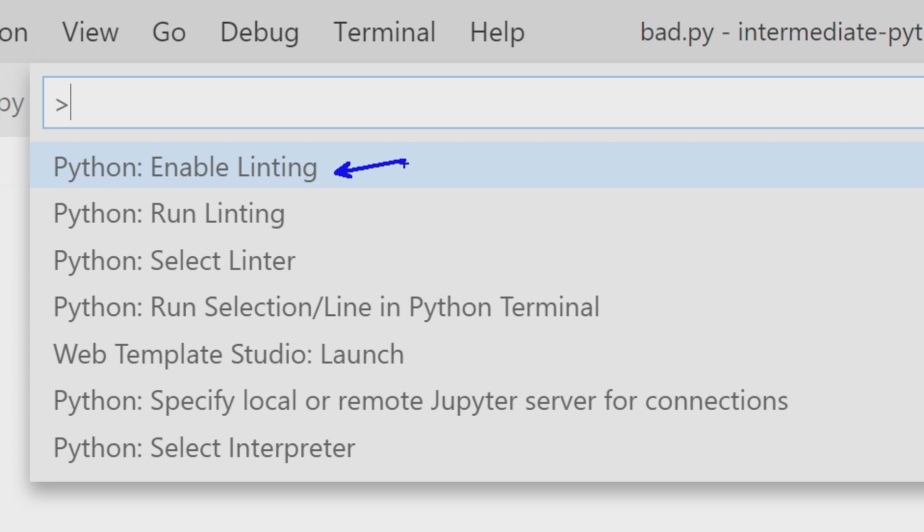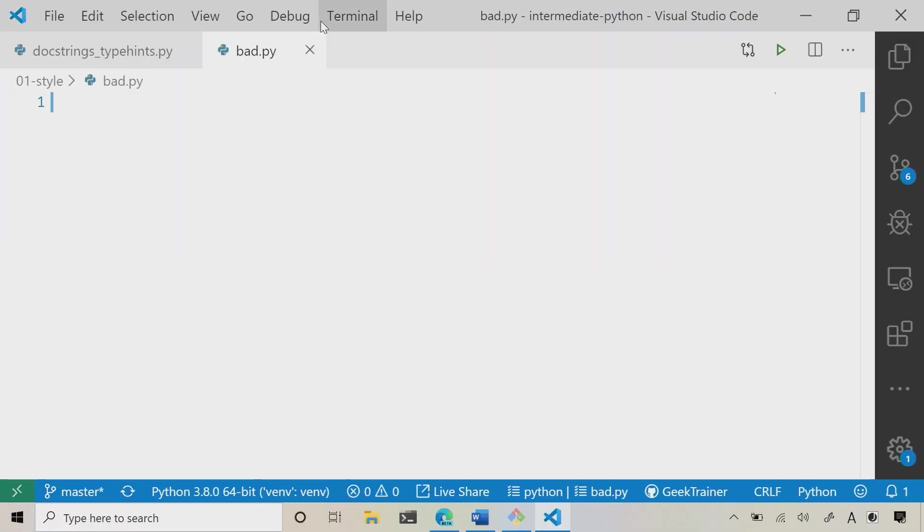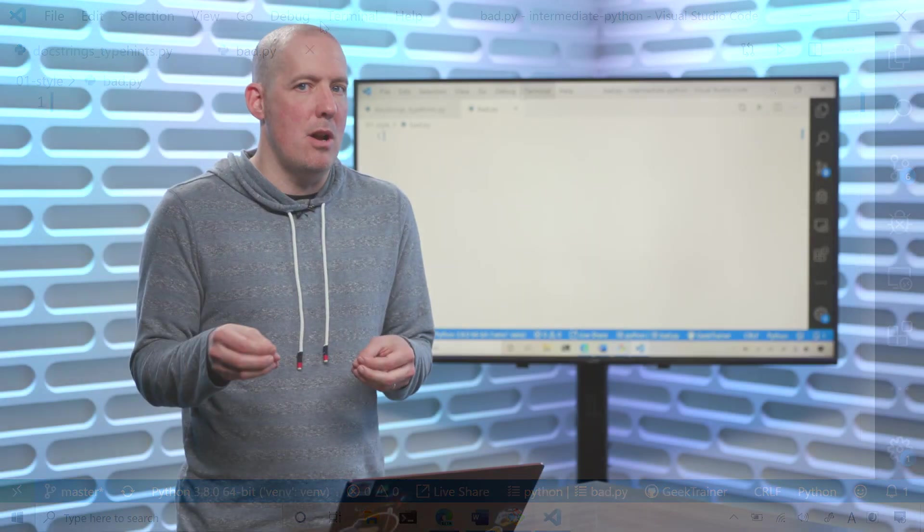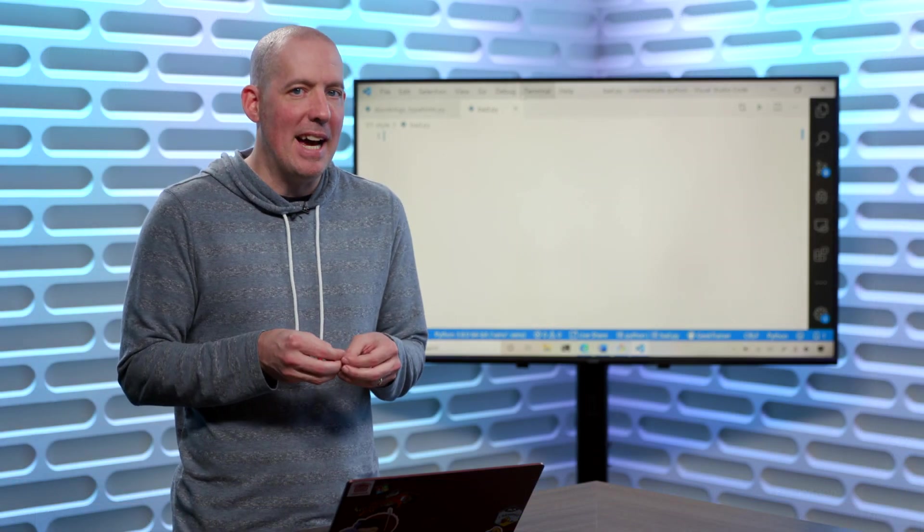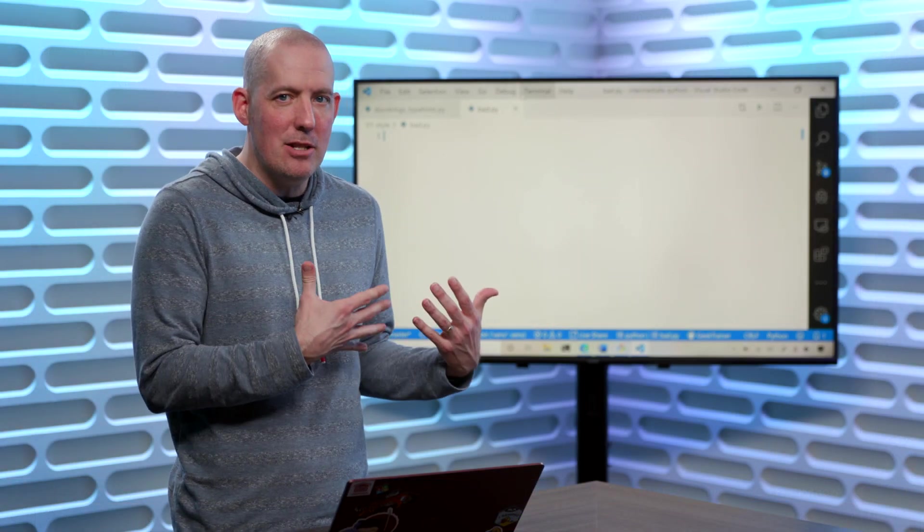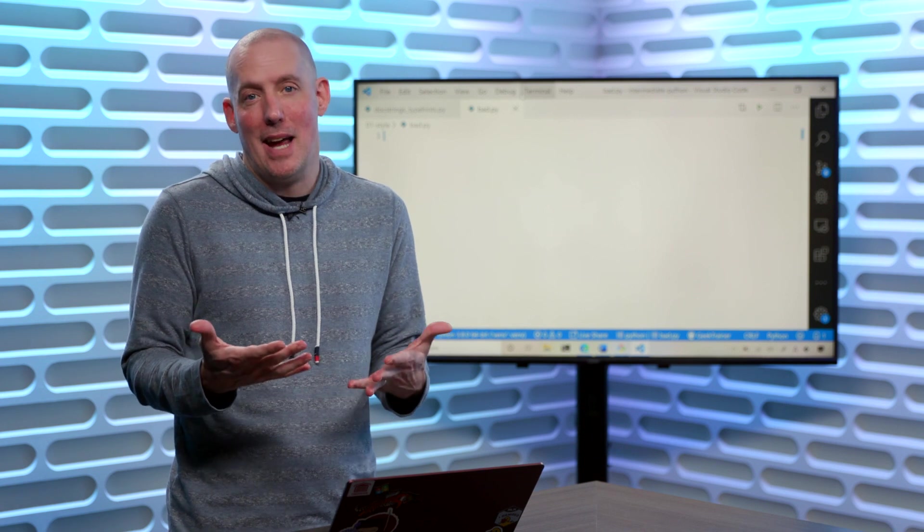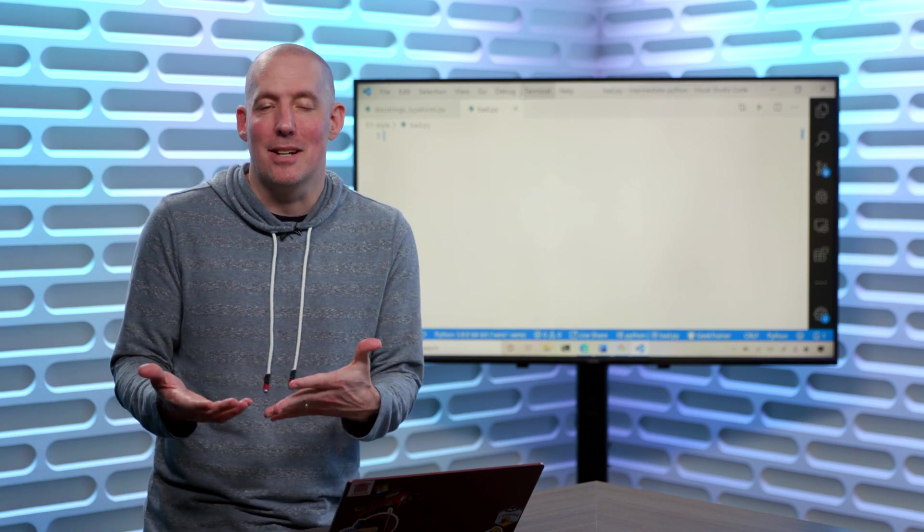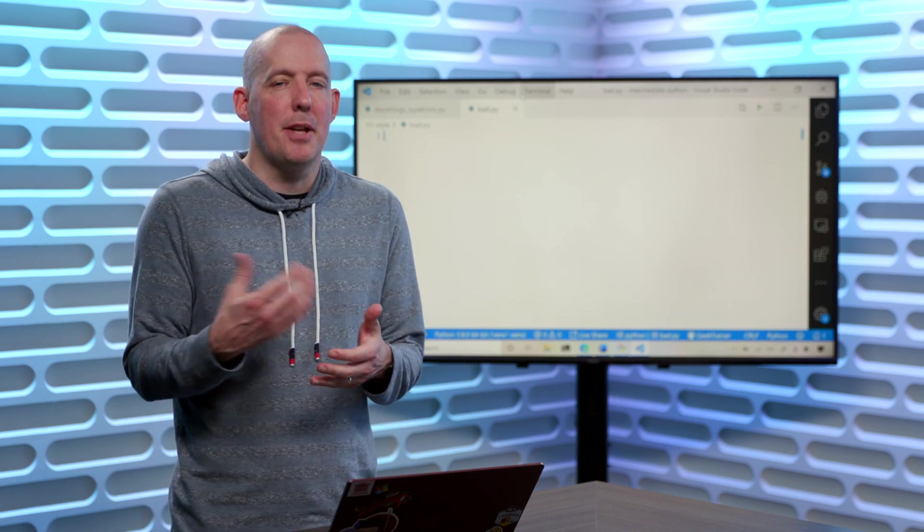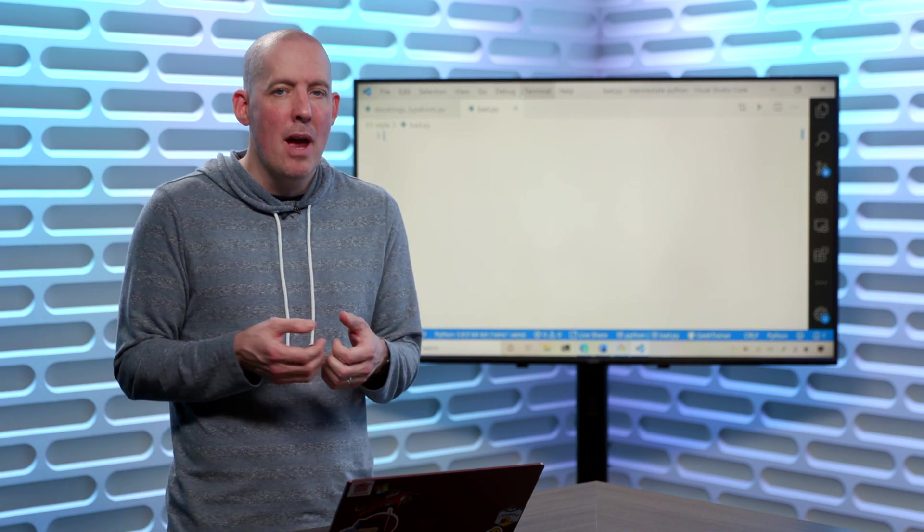Obviously, you can set that to be on or off. You can tell it, I want you to run the linter now, and you're also going to notice the fact that we have the ability to select a linter. Now, if you check out the Visual Studio Code docs, what you're going to notice is the fact that the linter that they've enabled here, I should say, the settings that they've enabled on the linter, are relatively low level.